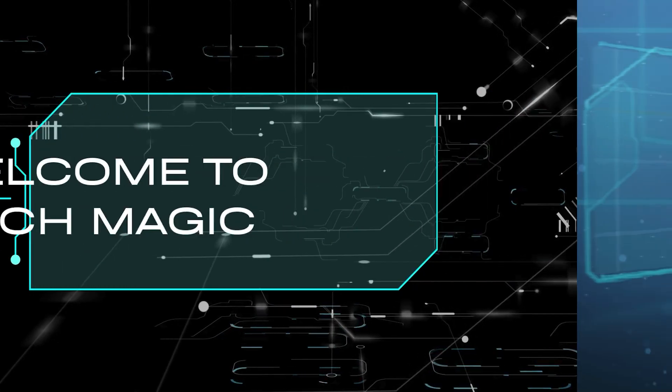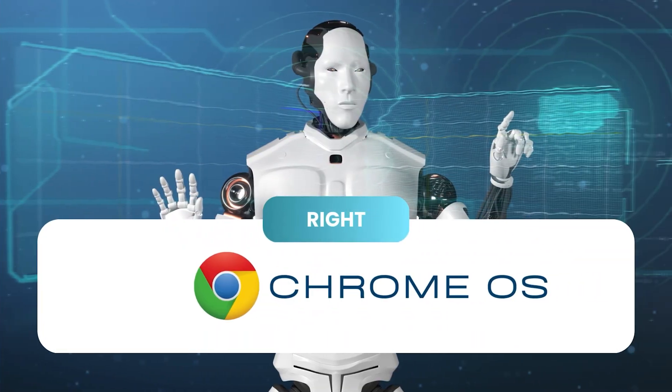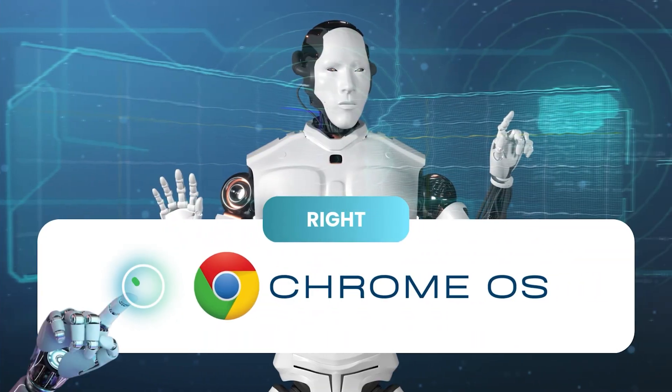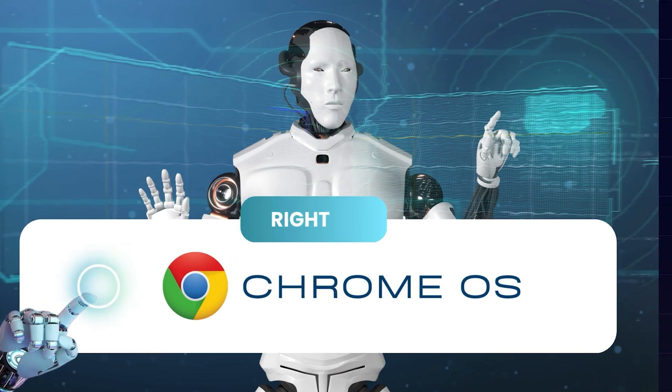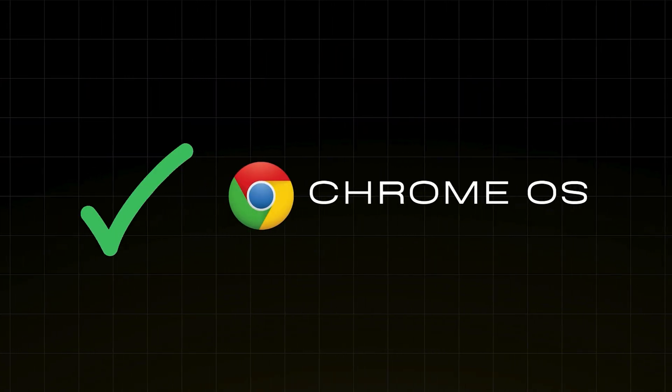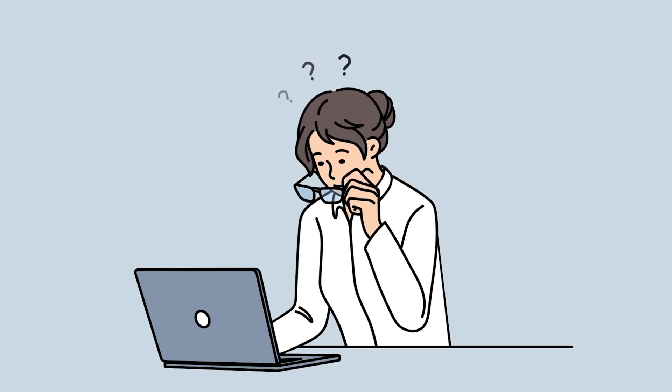Welcome to Tech Magic. In this video, I'll show you how to find the right Chrome OS recovery image for your computer using AI. This method ensures you get the correct Chrome OS recovery file without confusion.